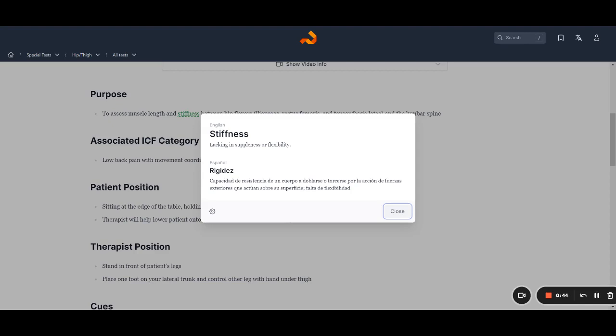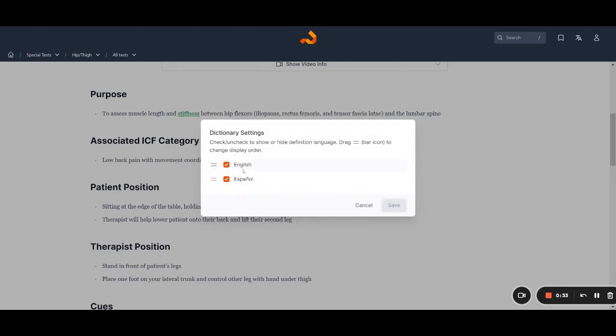Currently we offer English and Spanish definitions, but more languages are available and are coming on the way. You can also change the settings of the medical dictionary by clicking on the gear icon to only see English or Spanish or to move which language is shown first.